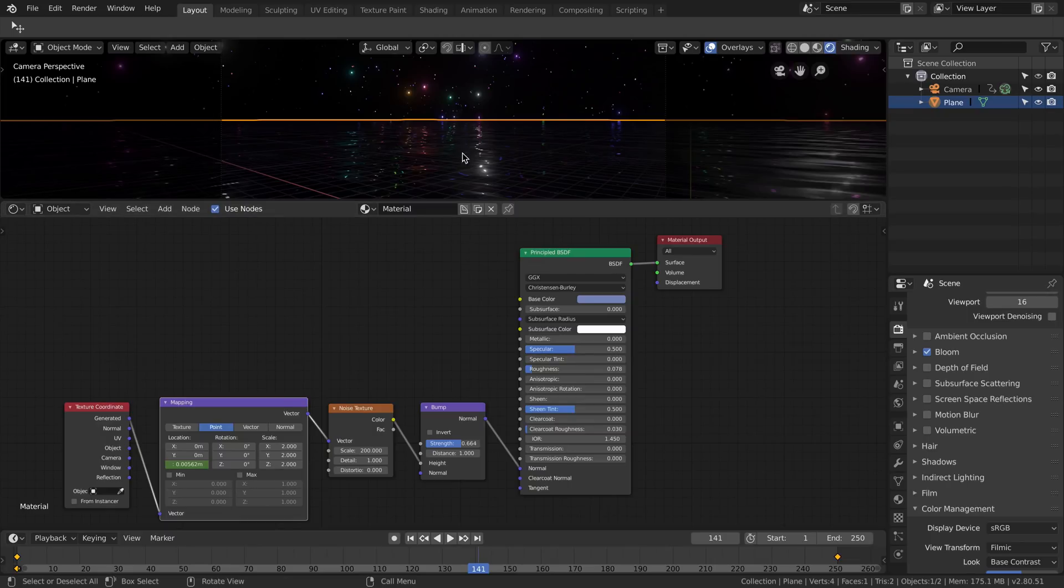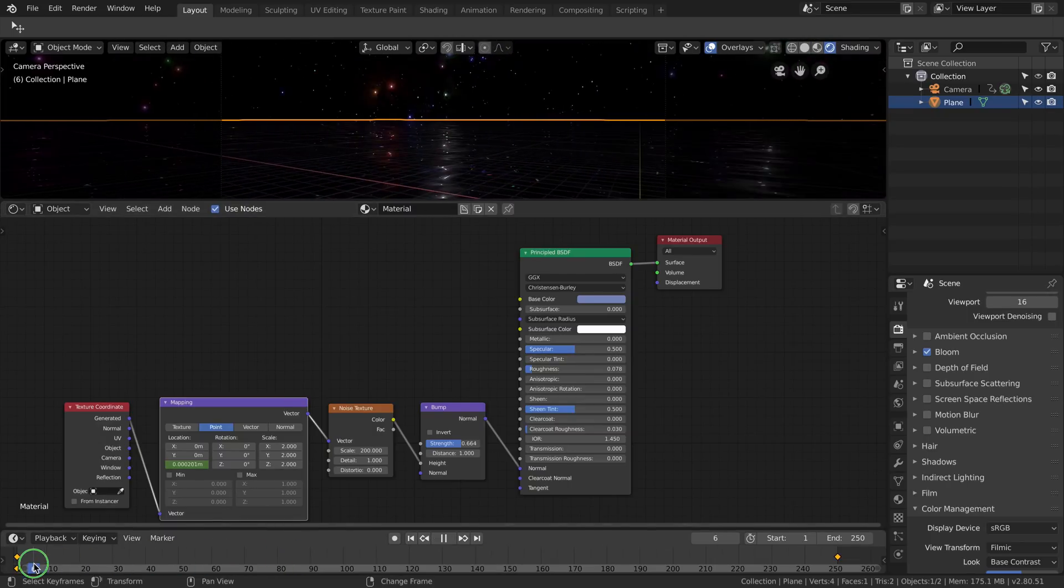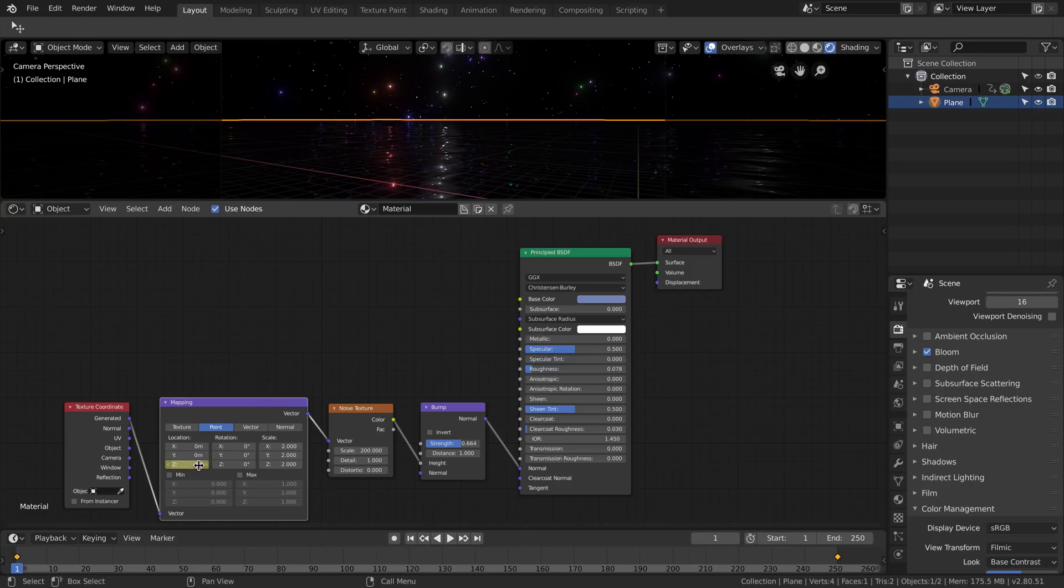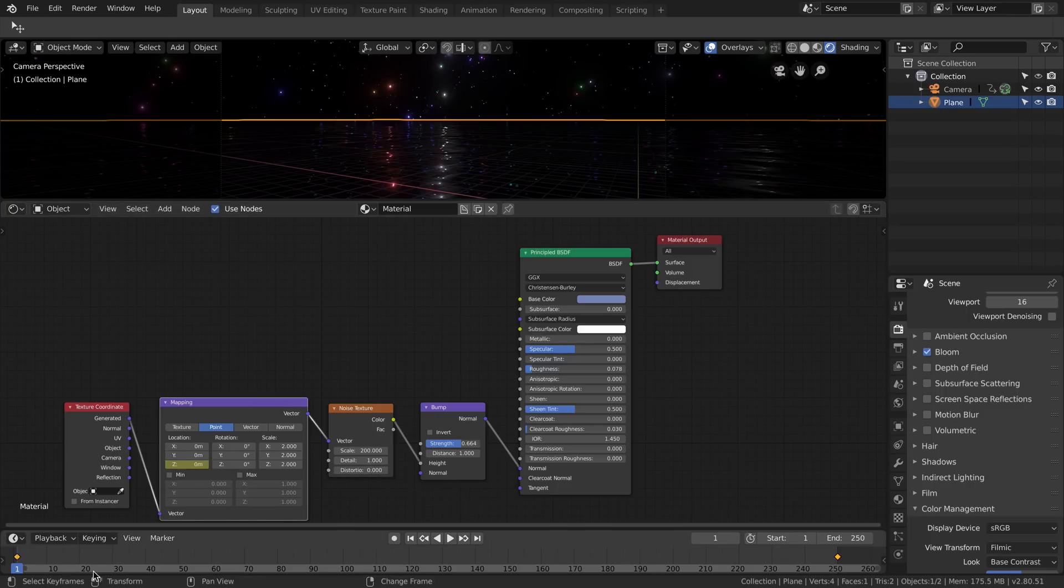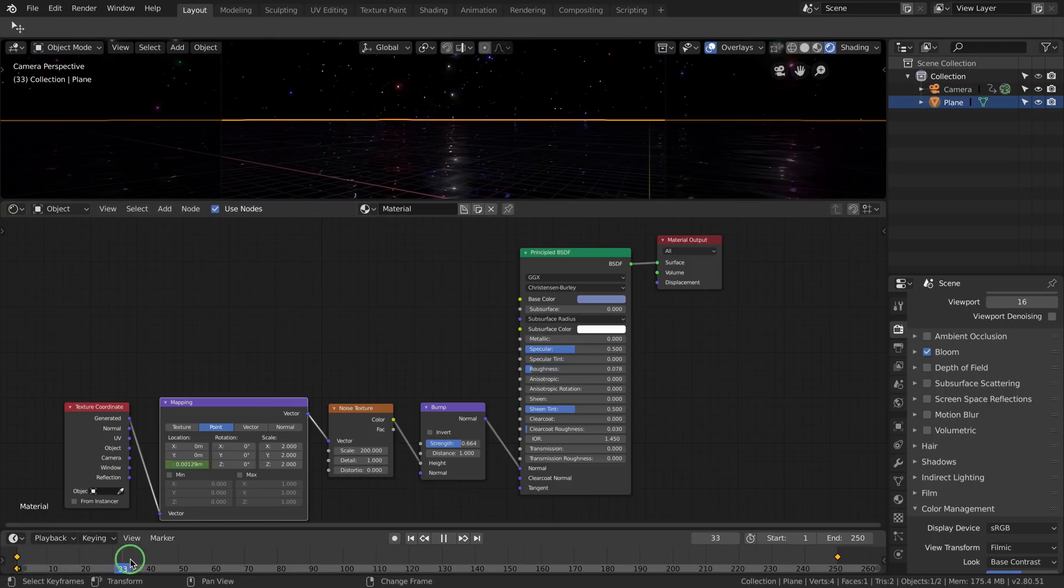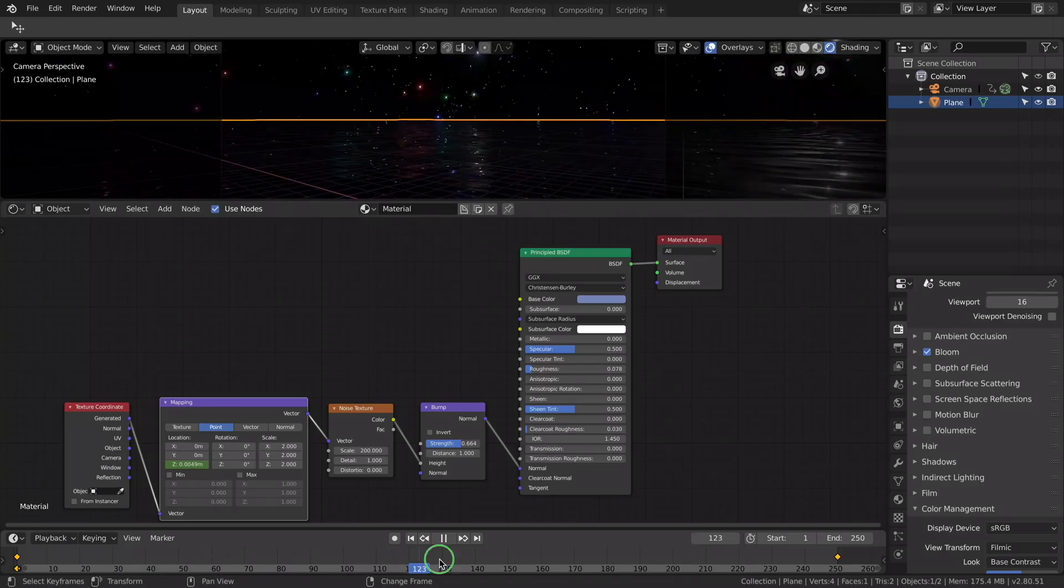I also animated the waves. As you can see animating the mapping value, you can animate the movement of the waves.